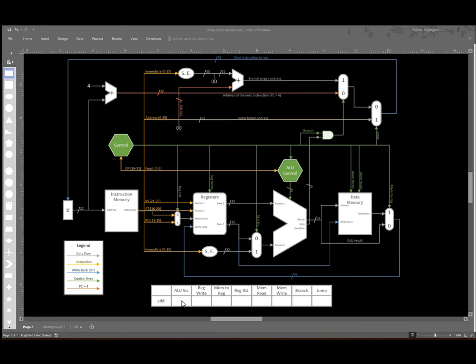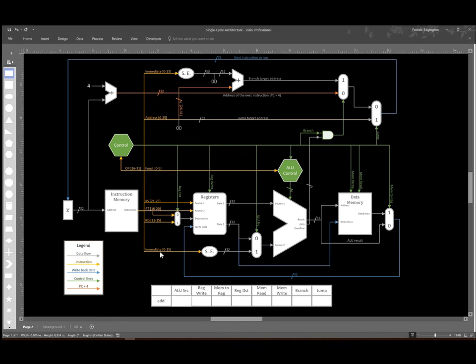So to begin with for our ALU source, we want to take this immediate field. That comes in as line one for the ALU source multiplexer, so I will set that control signal to one.